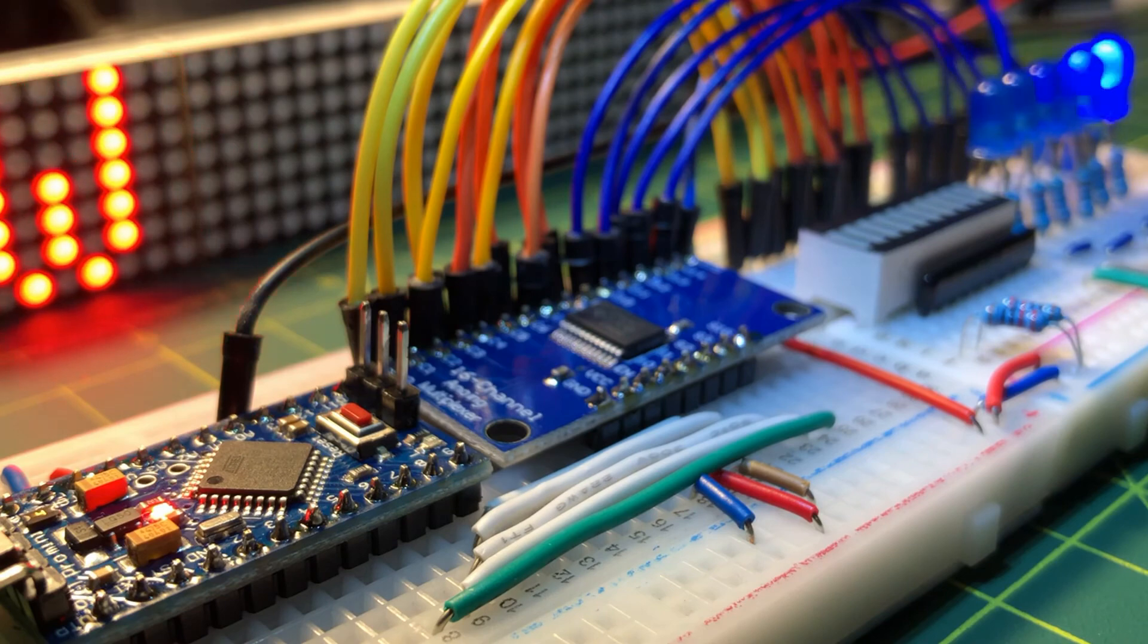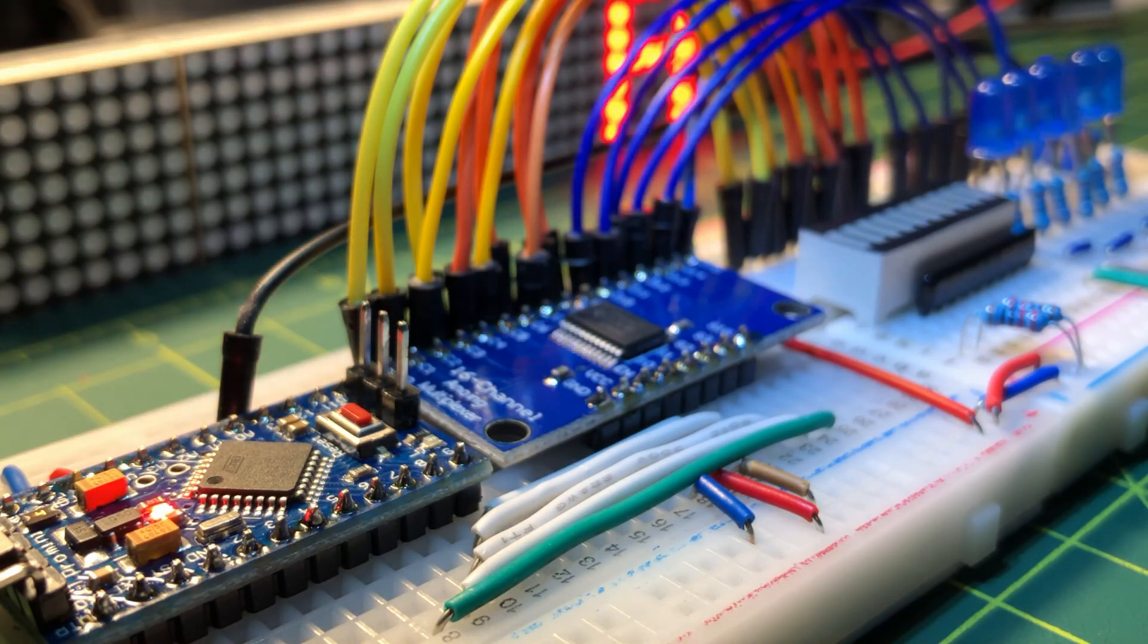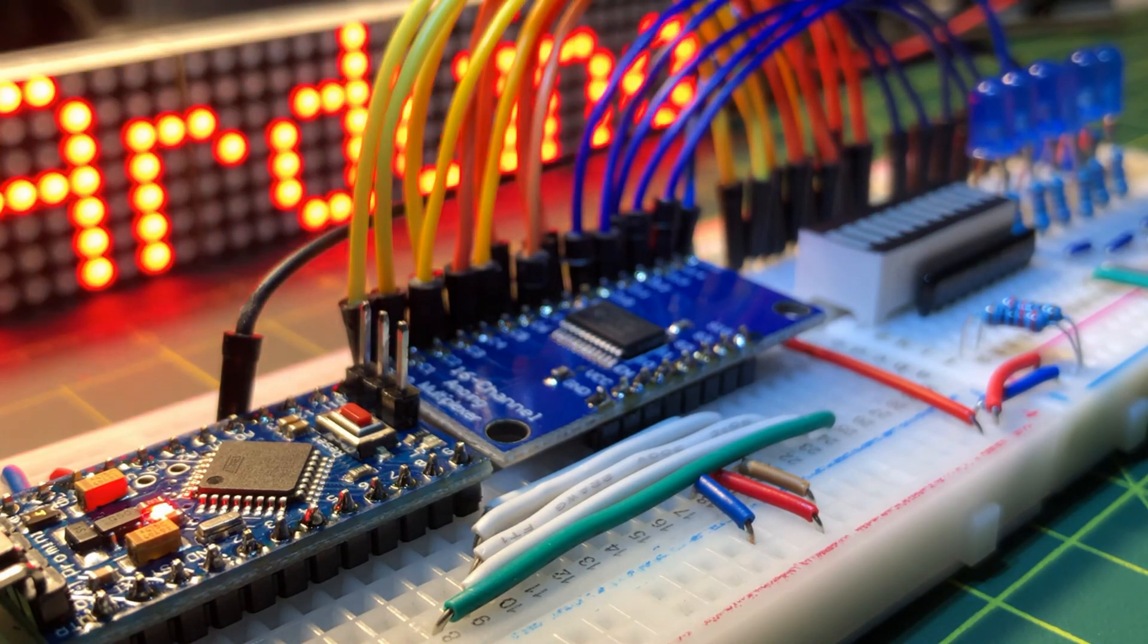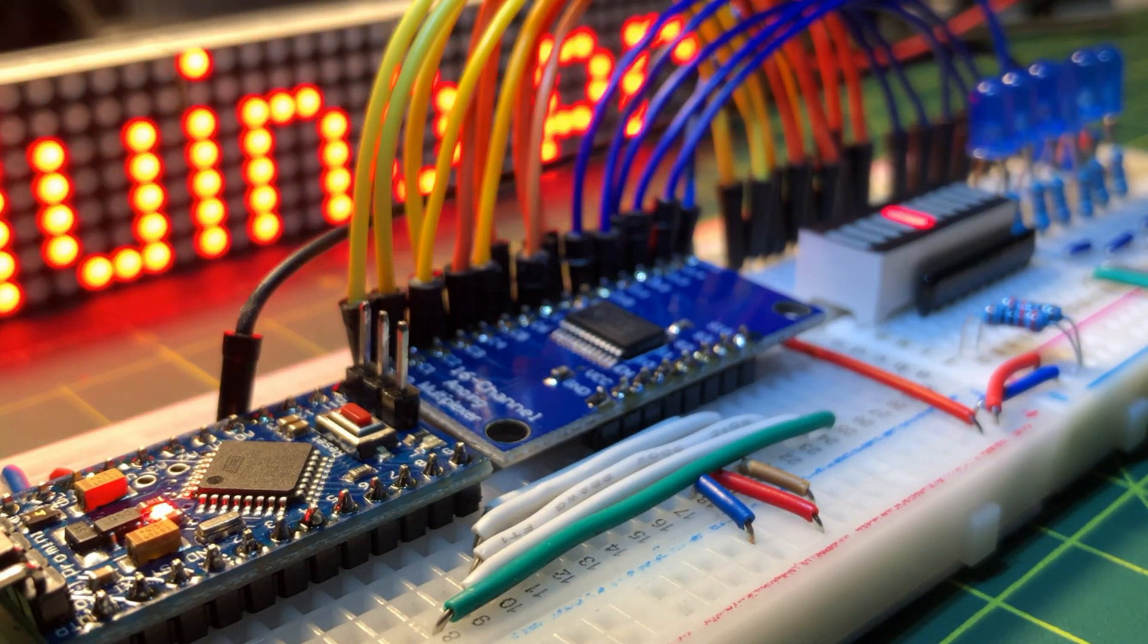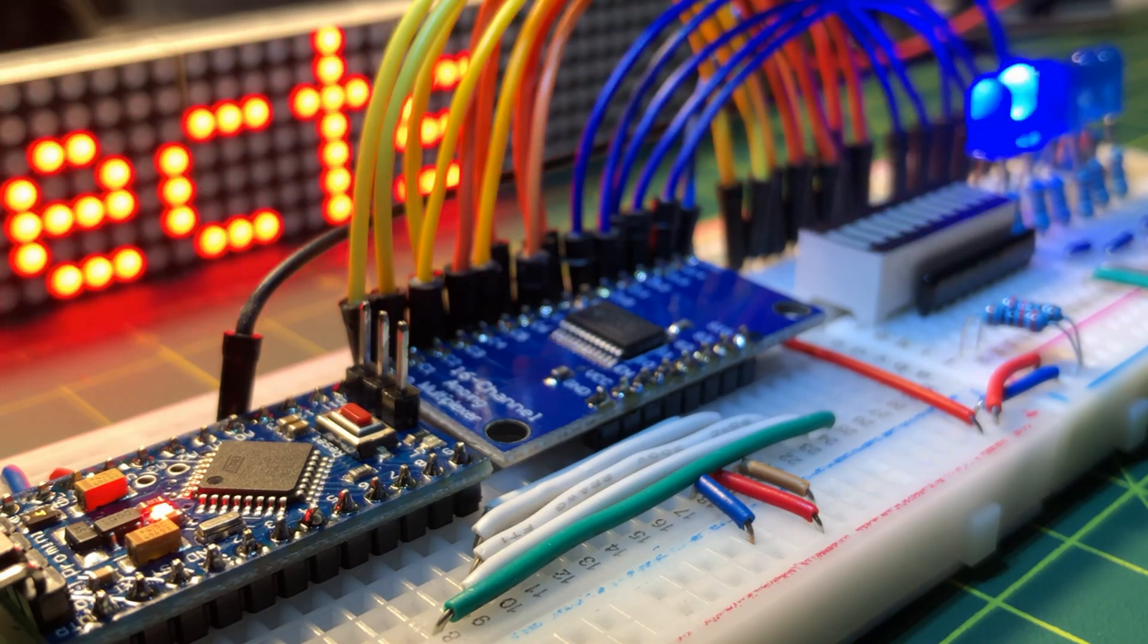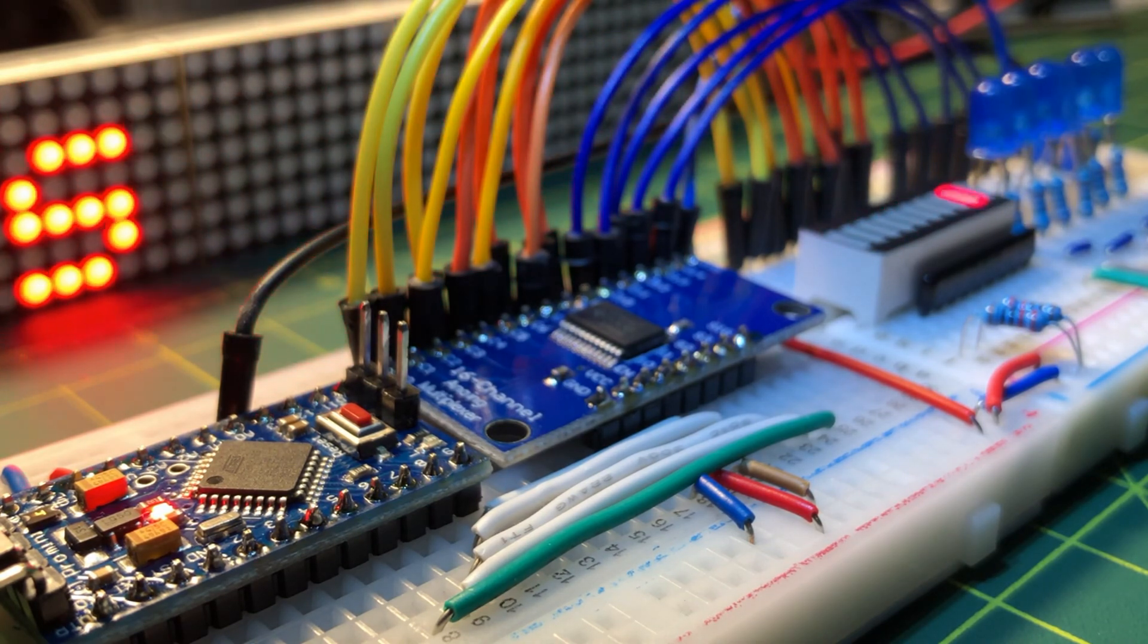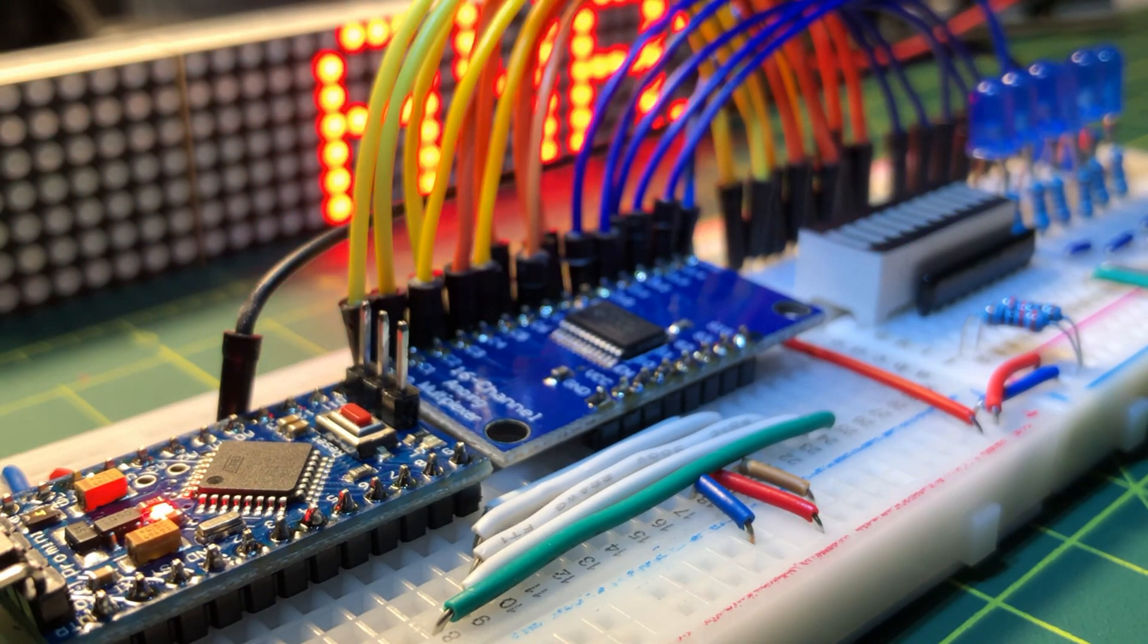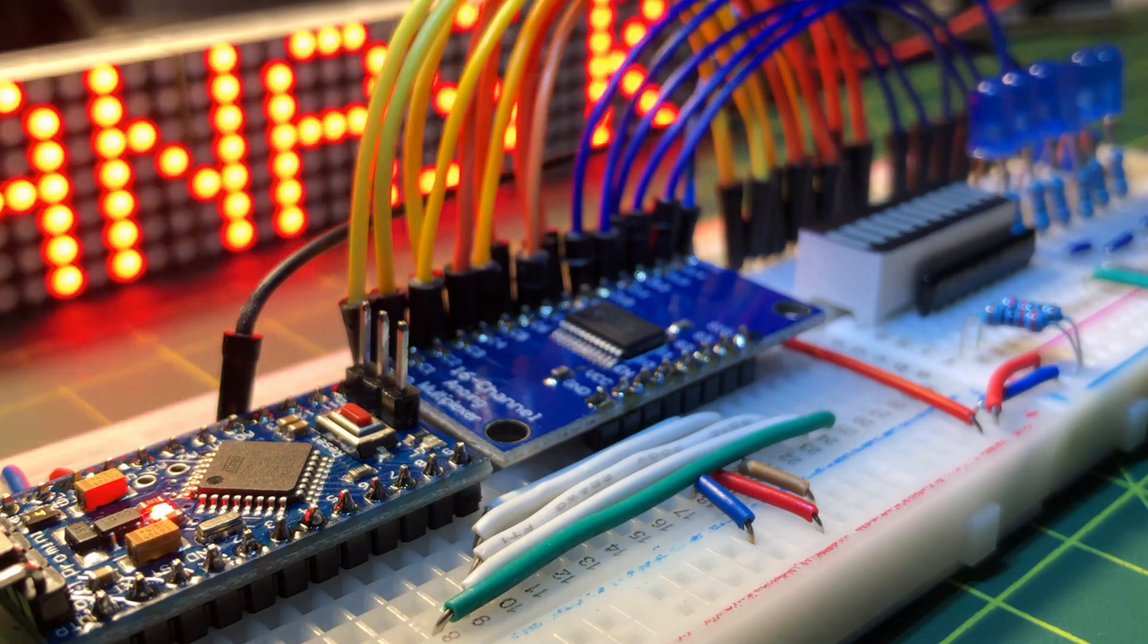In conclusion, a multiplexer demultiplexer is generally used to expand the IO capabilities of the Arduino. Thank you for watching.